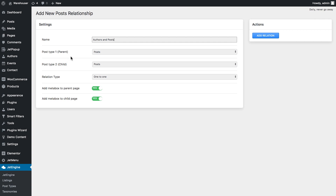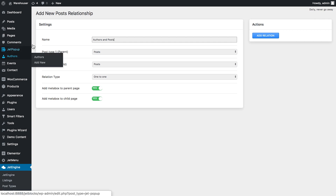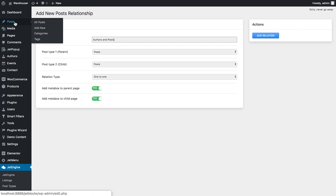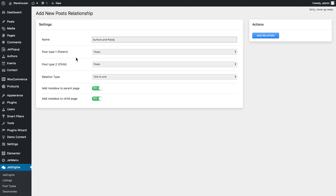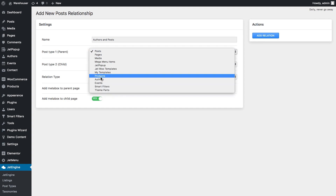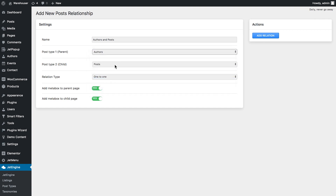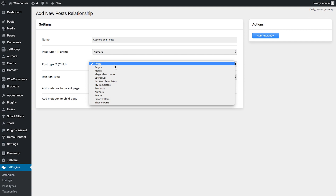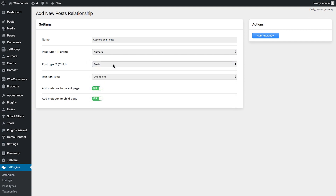I want to create this post relationship for two post types: authors and posts. In my case I want to link them, meaning that the authors have created the post, so the authors post type will be the parent and the child post type will be post.